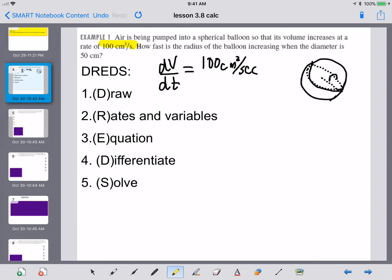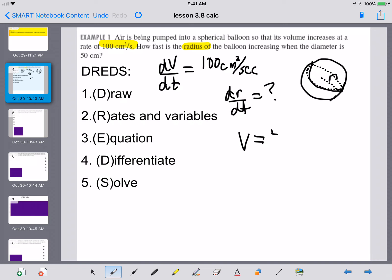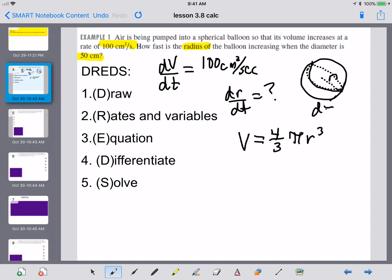It says how fast is the radius changing — so that is our dr/dt, and that's what we're trying to find. The equation that goes with it: the volume of a sphere is four-thirds pi r cubed. They also told us the diameter is 50 centimeters, so we're going to use that the radius is 25 centimeters. We've now done steps one through three.